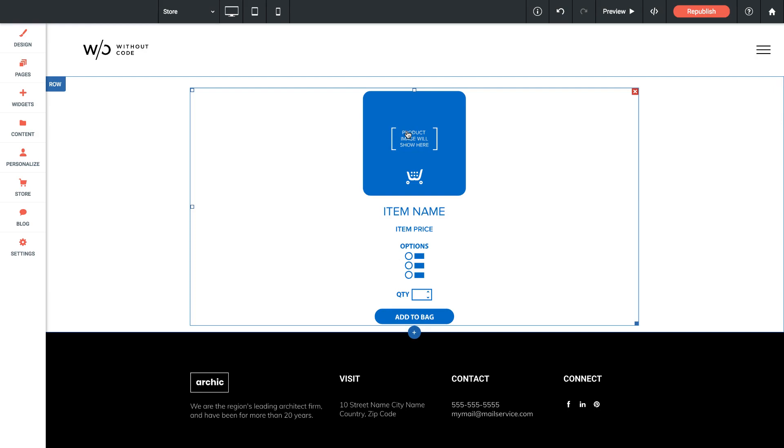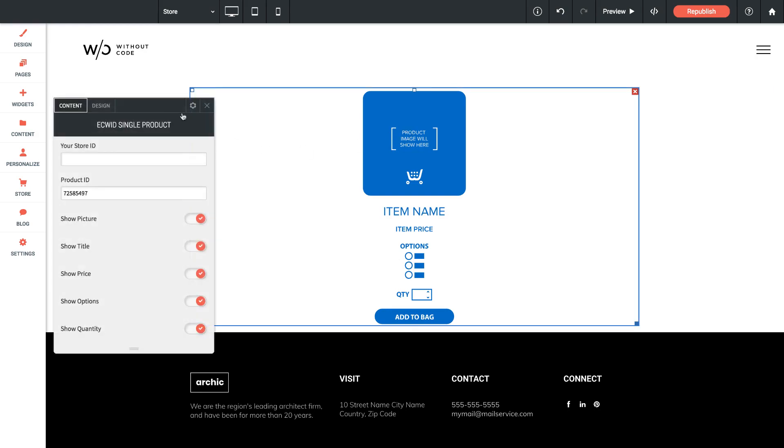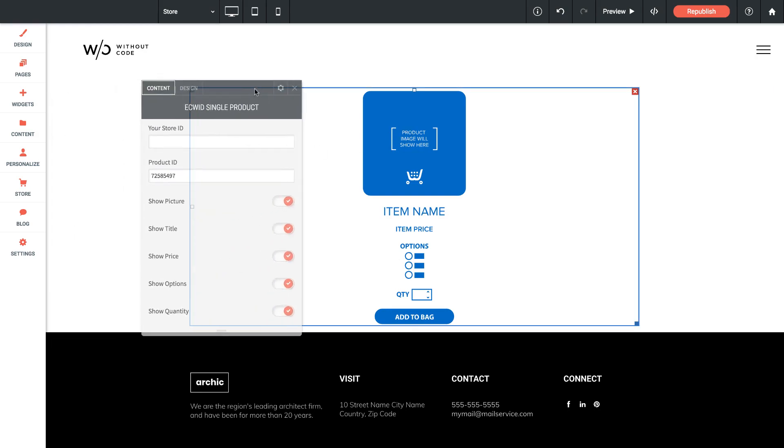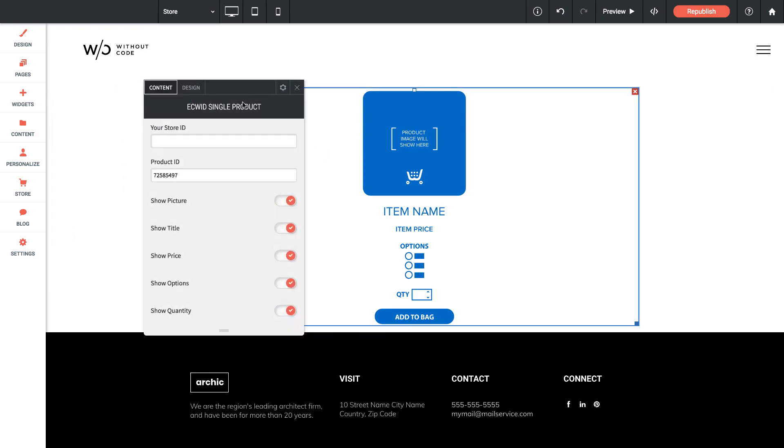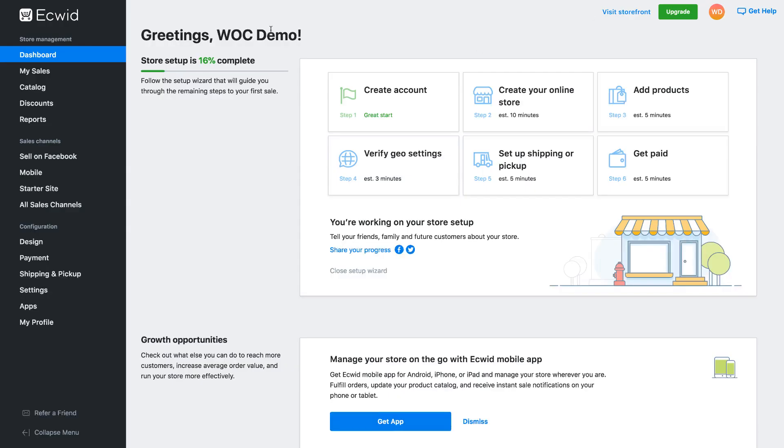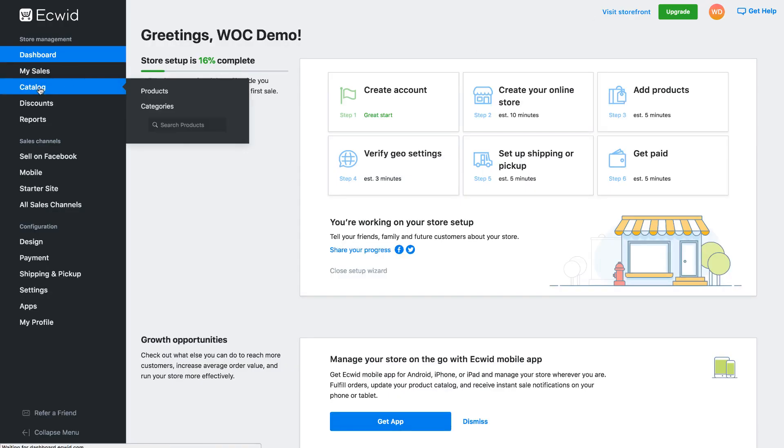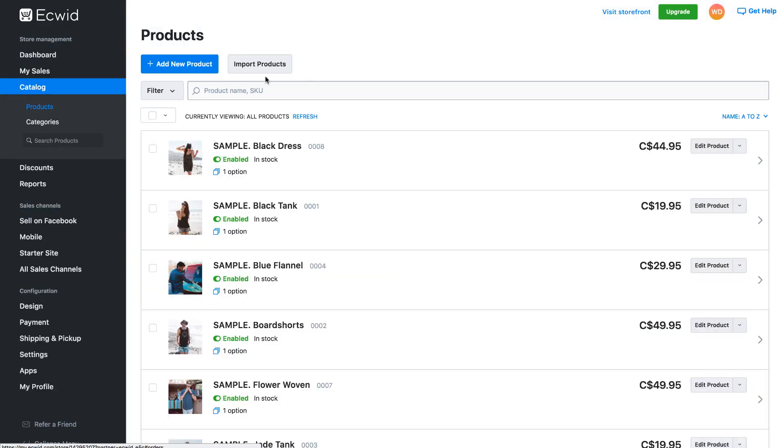So let's jump into the single product panel and you can see that we have very similar settings here. We need our store ID so let's just paste that in there. Now we need our product ID because we're just showing one product we need to specifically tell the widget which product we're using. So let's jump back over to the Ecwid control panel side and if I click on my catalog this is what shows all the products in your store.